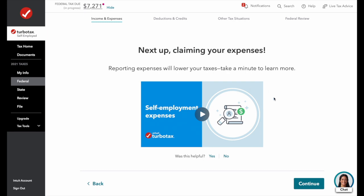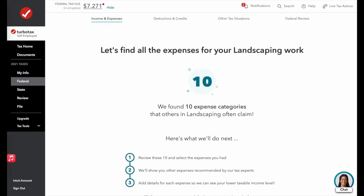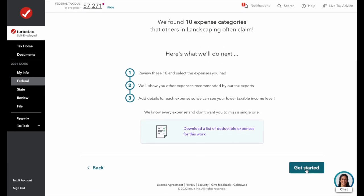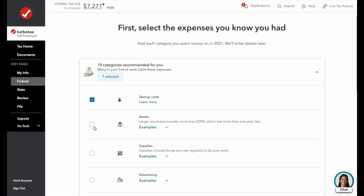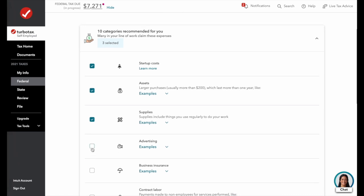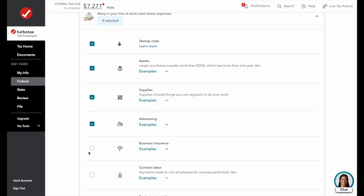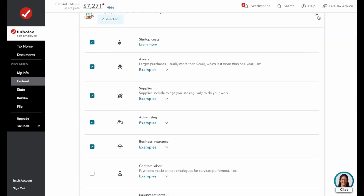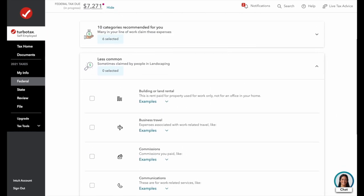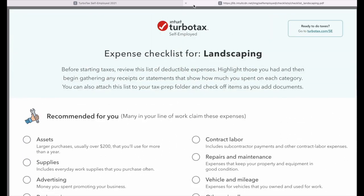Next up is claiming your expenses. TurboTax has a lot of data, and based on what business you said you run, they'll give you recommendations. They'll show you how often certain expenses are used, and you can also enter anything else that was ordinary and necessary for running your business. We can see TurboTax already has recommended items and less common items segregated. We'll select: startup costs, assets, supplies, advertising, business insurance, and vehicles.